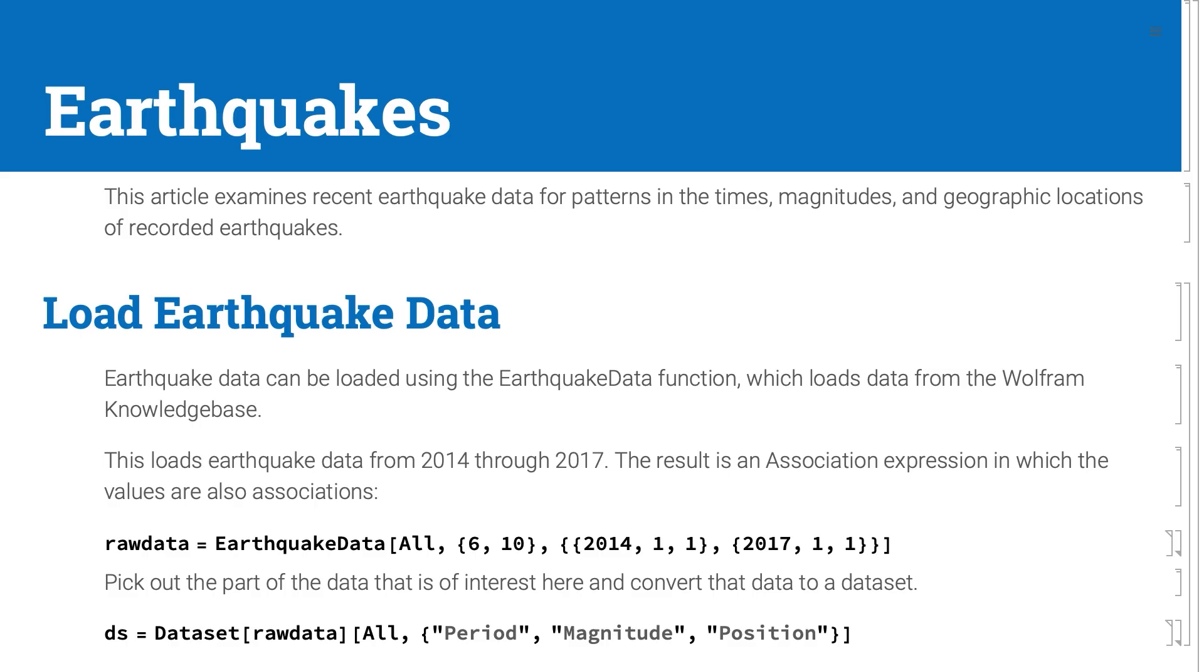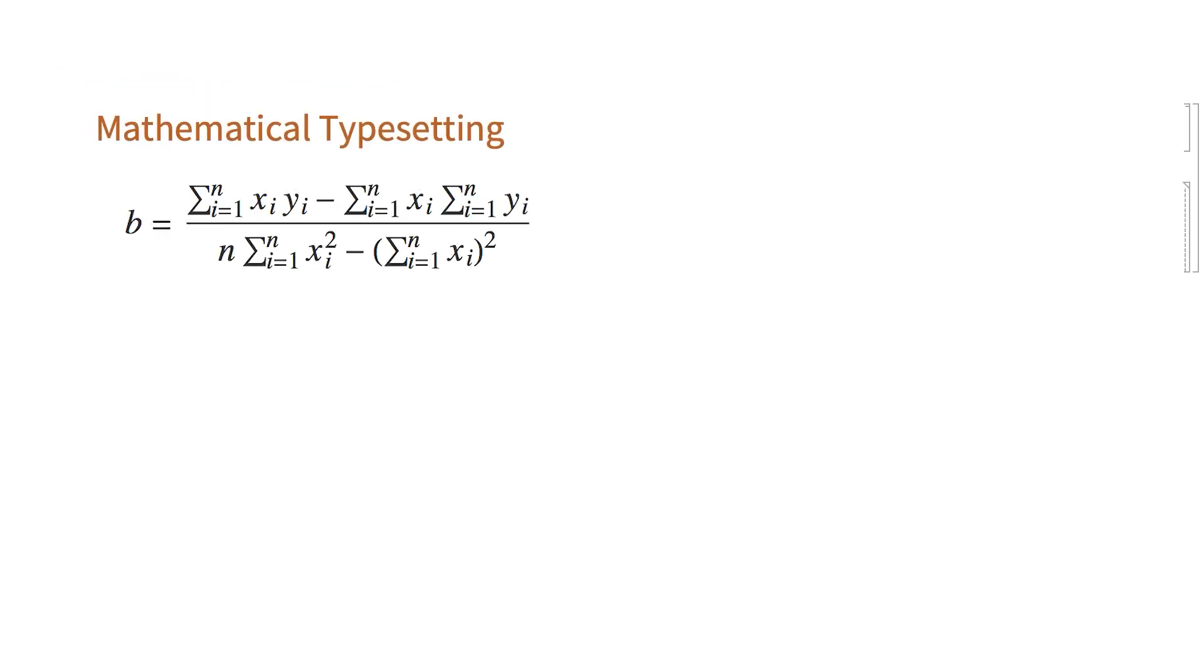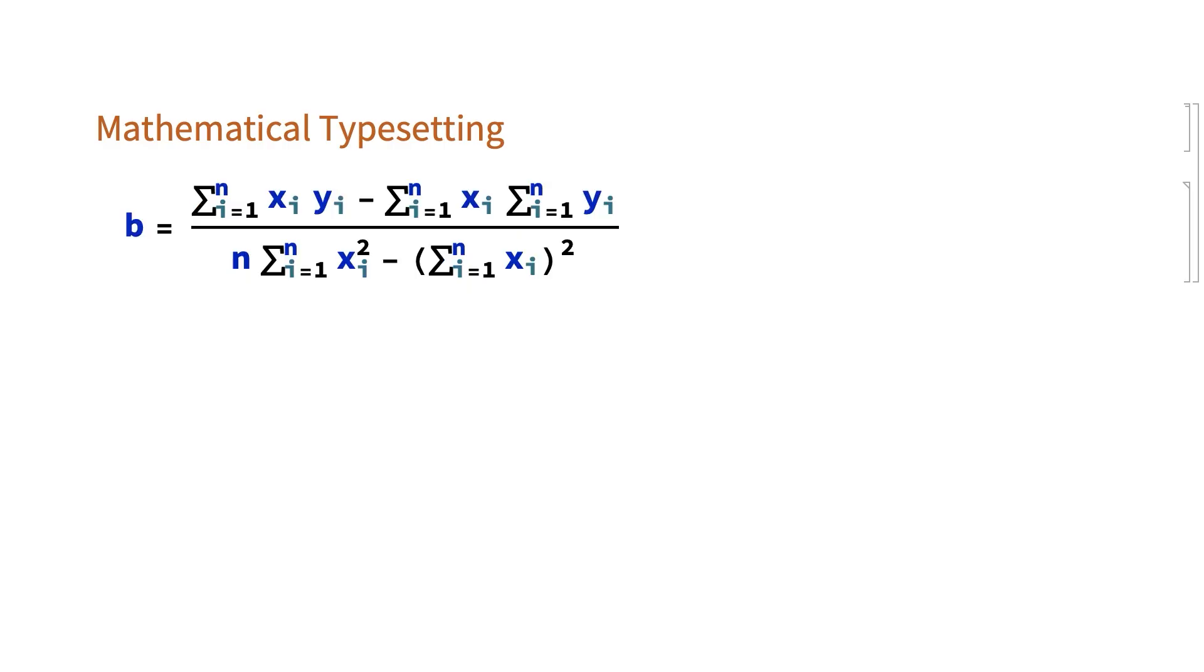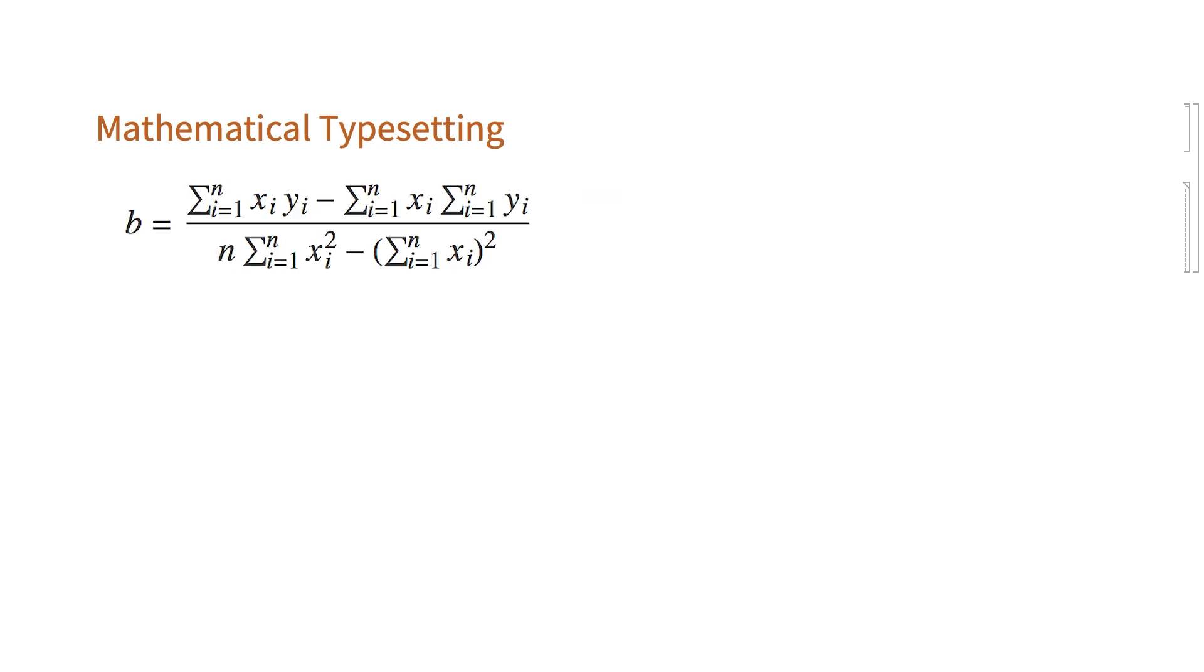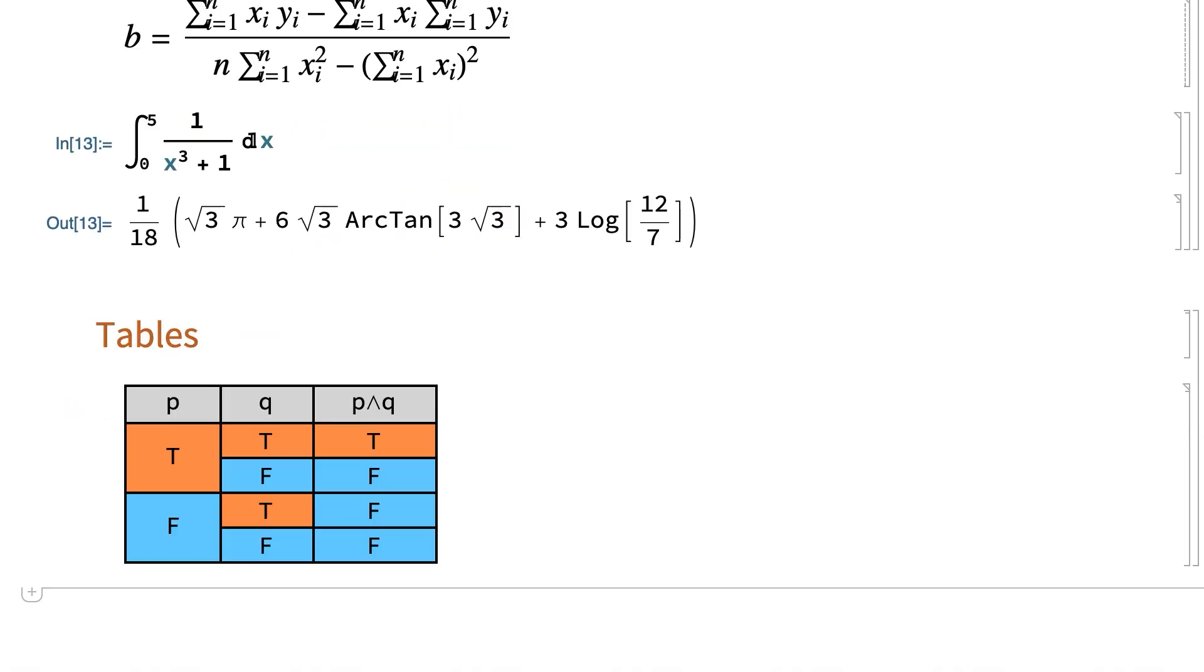Another important feature of notebooks is support for mathematical typesetting, which is useful for projects that involve any sort of mathematics. The default mathematical typesetting will look more like this, with slightly different typeface and formatting, which has some advantages, or there are options to make the display look more like what you might find in a traditional textbook. All of this is fully integrated with the rest of the system and can be used for input or output or anywhere else in the notebook.